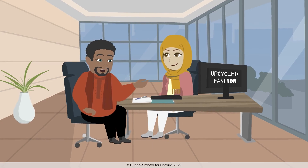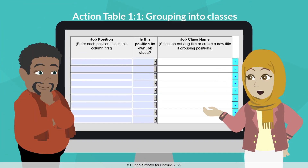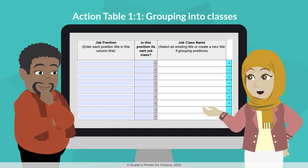So what do we need to do? We need to lay out all the job positions we have and group them all into job classes that we identify.